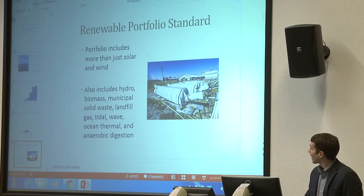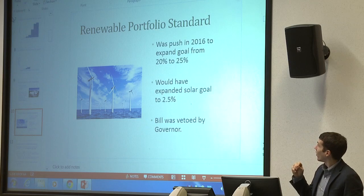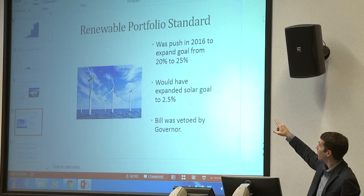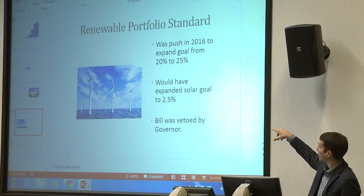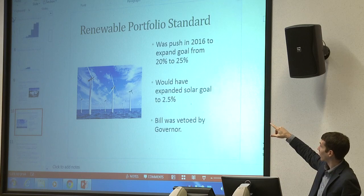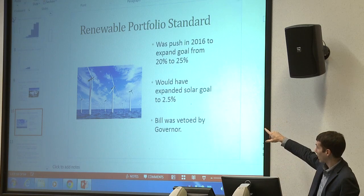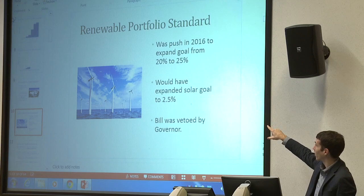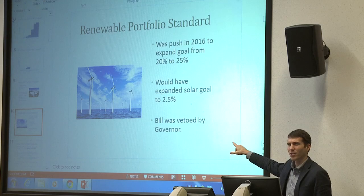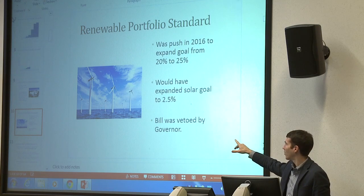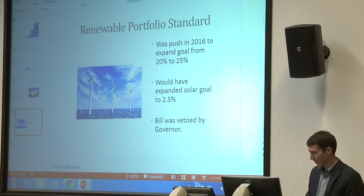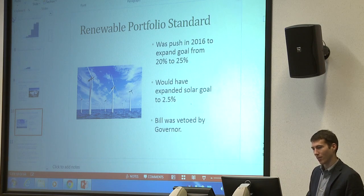Aside, the RPS had a proposal to extend from 20% to 25%, with the solar carve-out going from 2% to 2.5%, but that bill was vetoed by the governor last April. There may be legislative efforts to revisit and increase those targets.